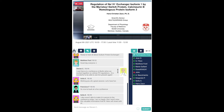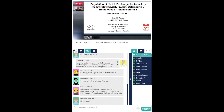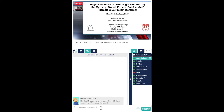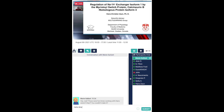Thank you very much for that kind introduction. So today I'm just going to give a brief overview of the role of pH regulation in myocardium, and the predominant protein responsible for this is the sodium proton exchanger, isoform-1.